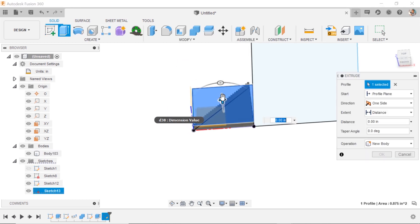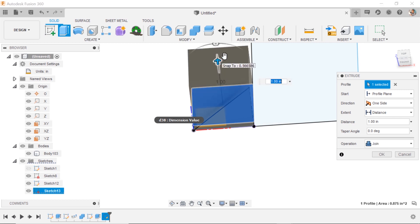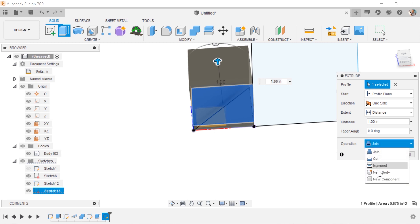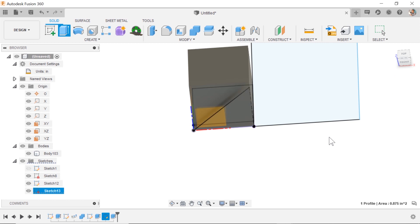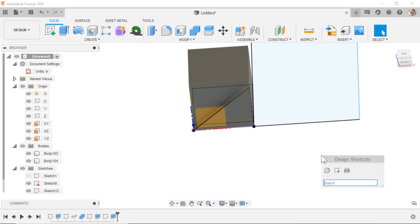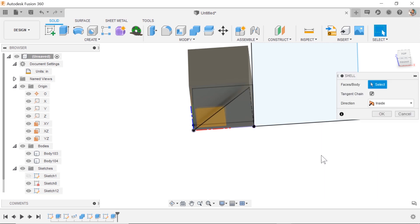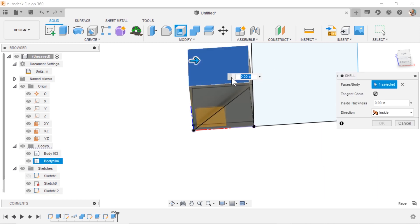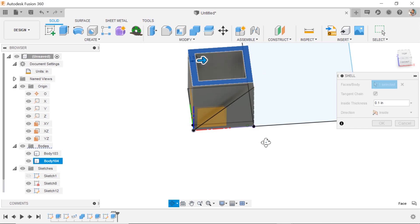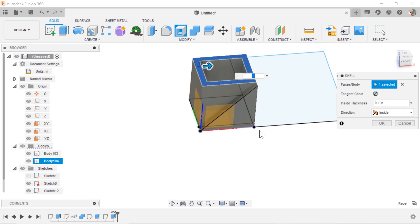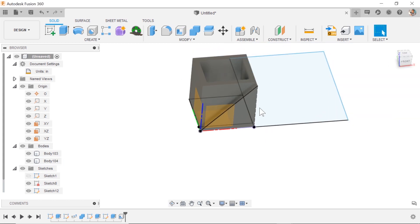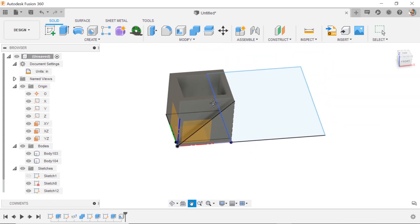Now, one little tricky part here is I'd like to shell this out. So rather than join it together just yet, I could do a new body, hit shell, and I want to cut this out. I want to leave a little wall thickness so that we can put a plant inside. And now we have it shelled.